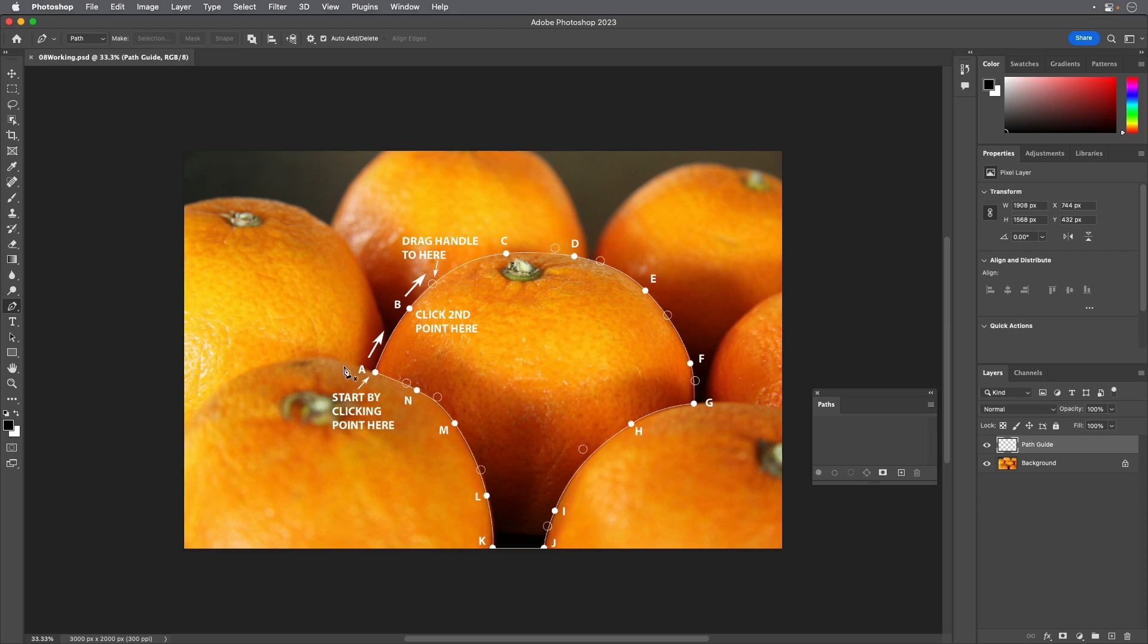With the Pen tool selected, click point A. A new temporary work path appears in the Paths panel.